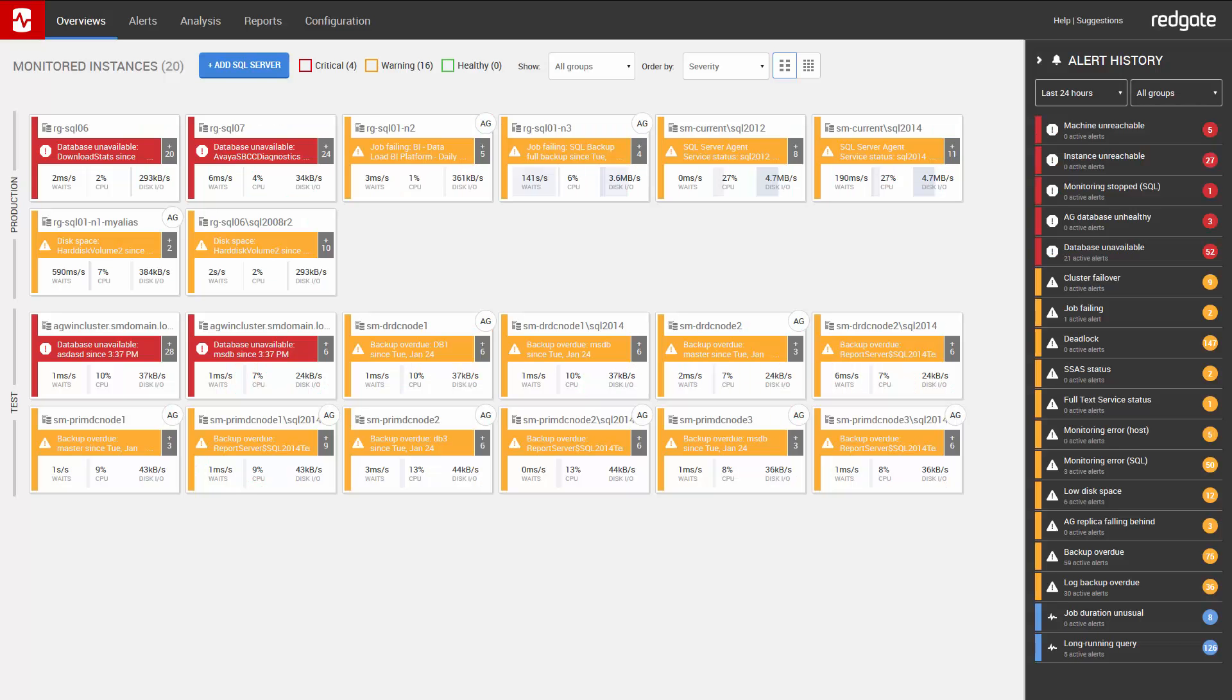When you first open up SQL Monitor v7, you'll notice there's a new tab called Reports. Let's go ahead and click on this tab.